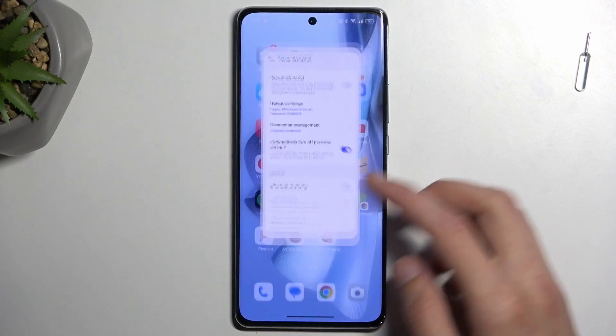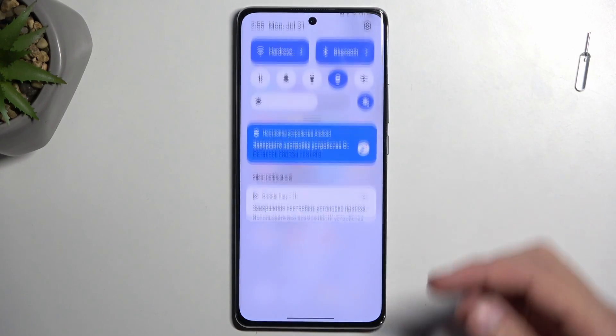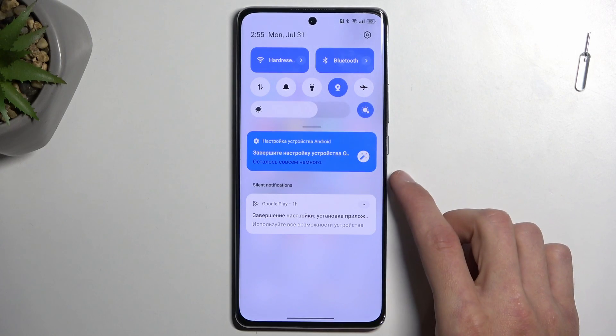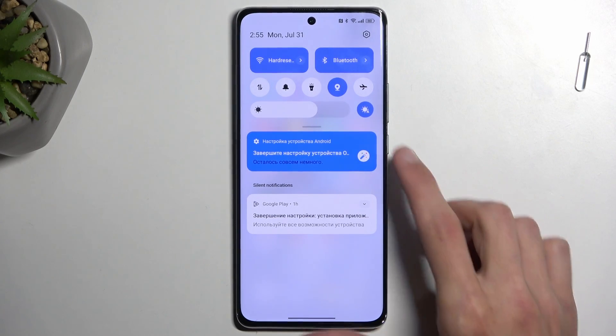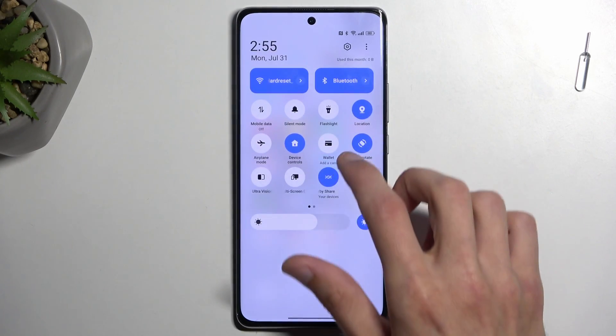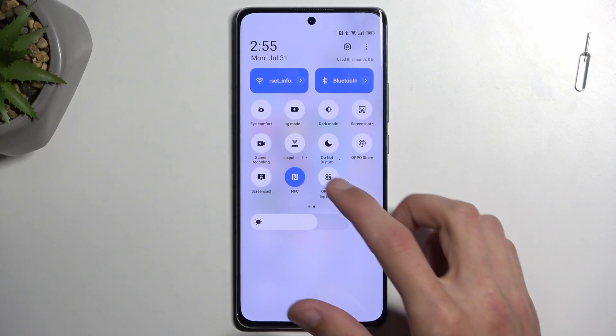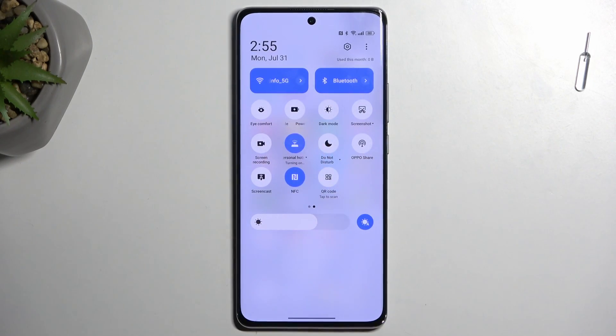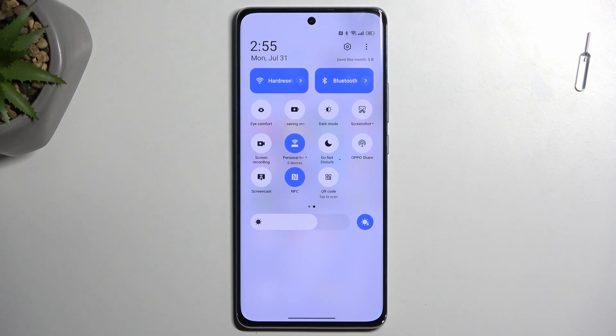From there you can close the settings and you don't have to come back into them again. Whenever you want to enable your hotspot, just find the toggle and simply tap on it. Now you can connect to your hotspot.